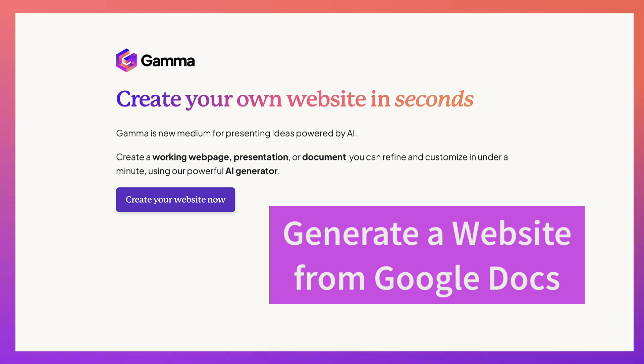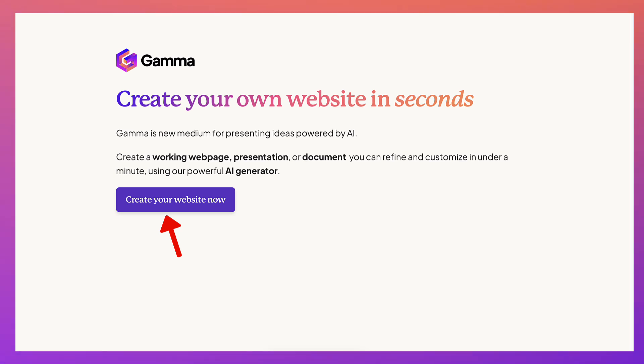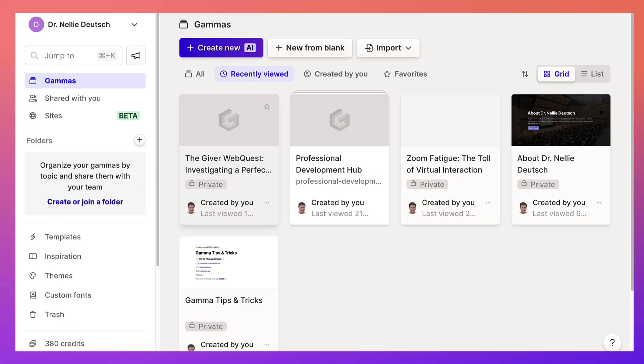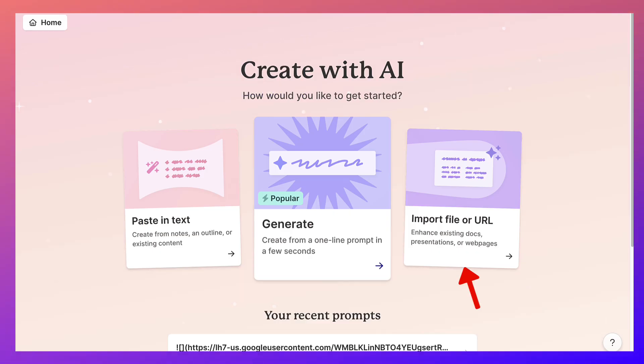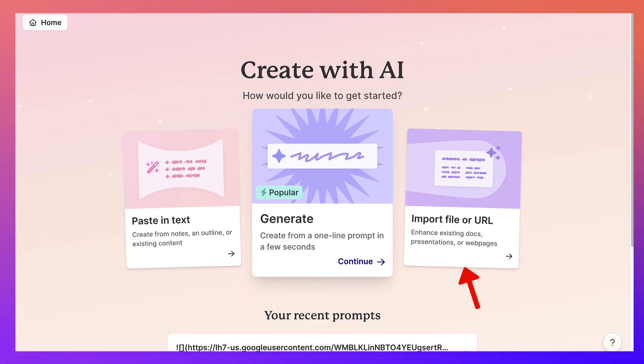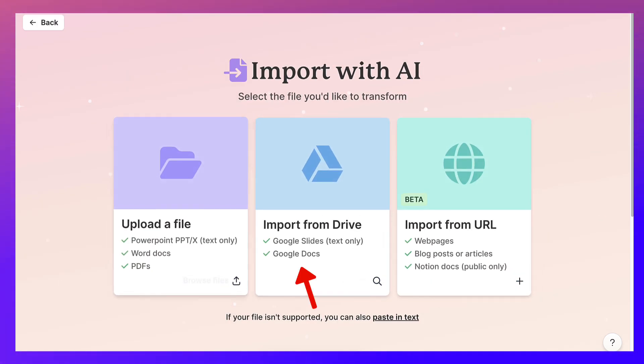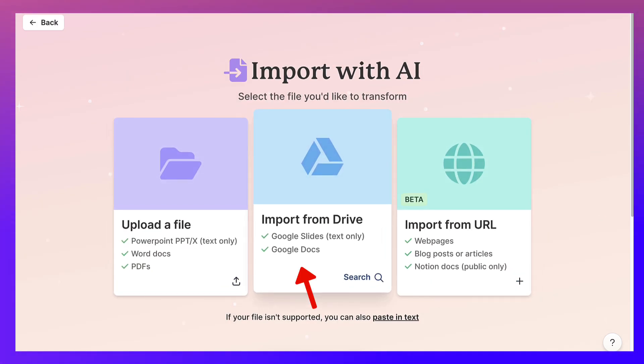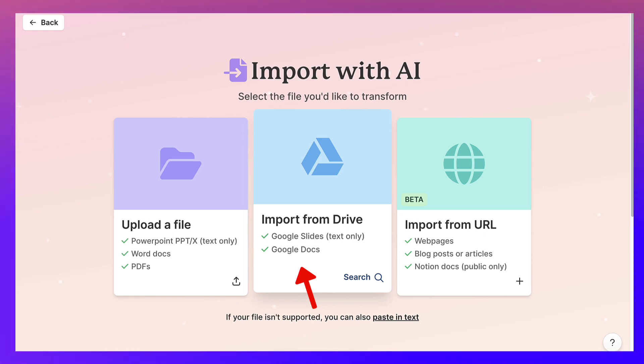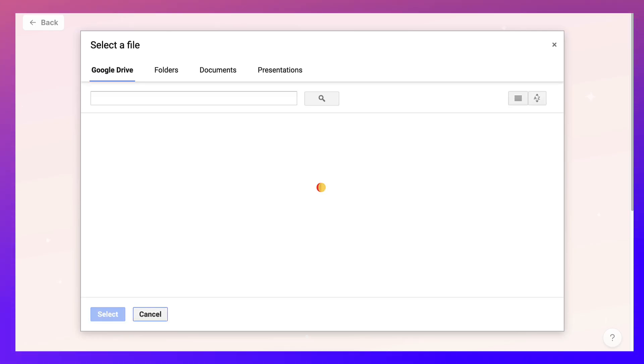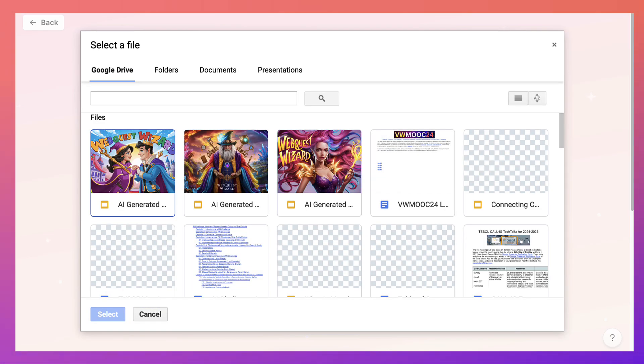So let's click on create your website now. So here we go. I'm in. I have an account. Going to create new by going into new, and then notice what my options are. I can generate from a one prompt import file or URL, which is what I'm going to do. And then notice my options here, import from drive, and that is Google Drive. Notice Google Slides, but only the text, or in my case Google Docs.